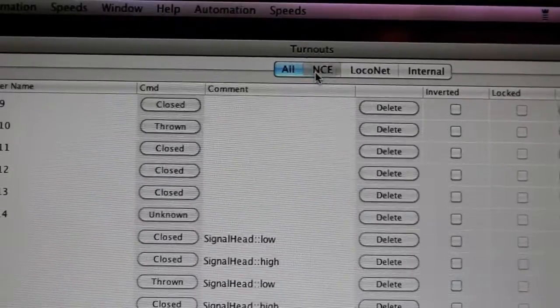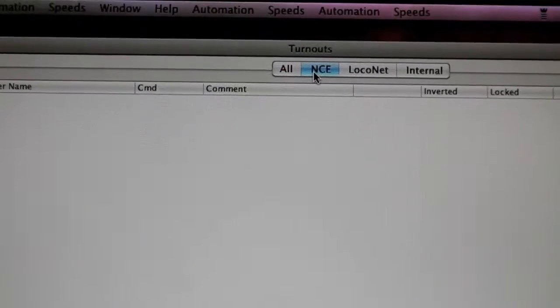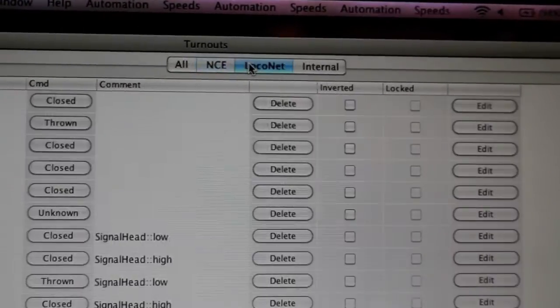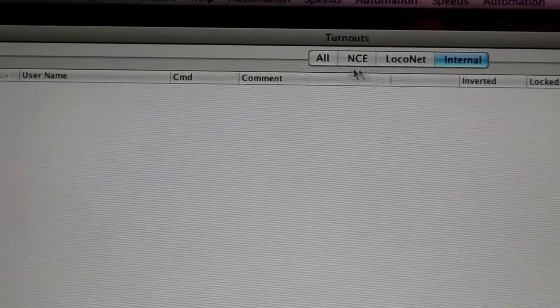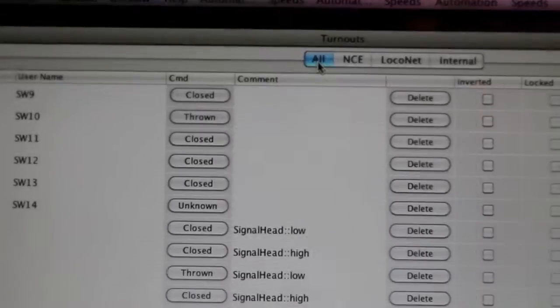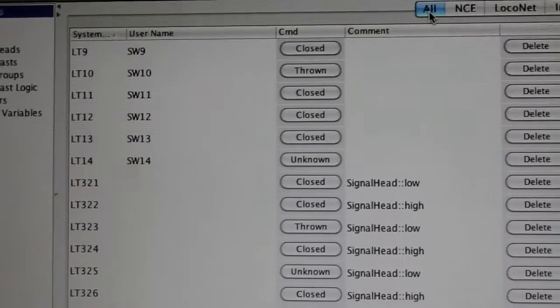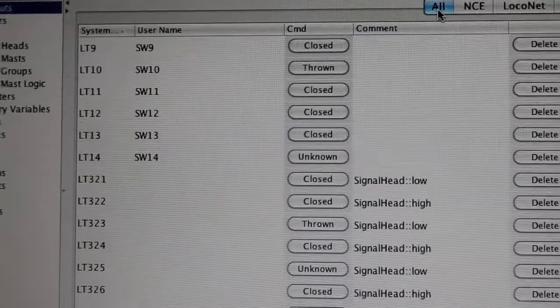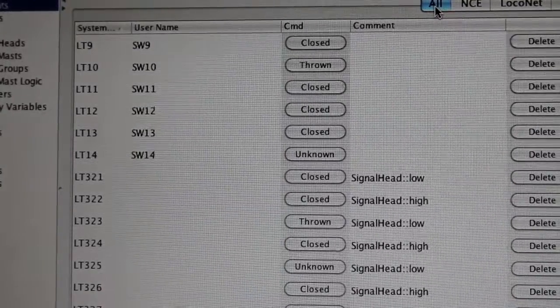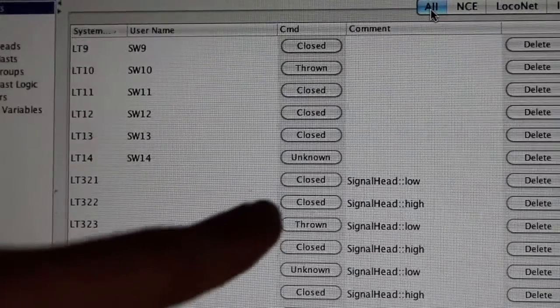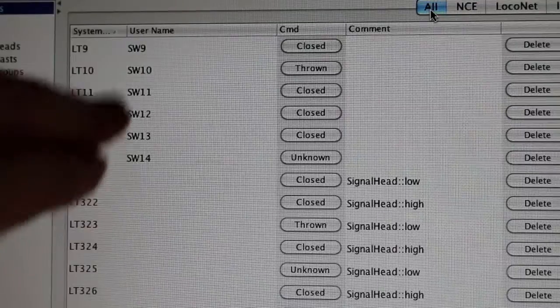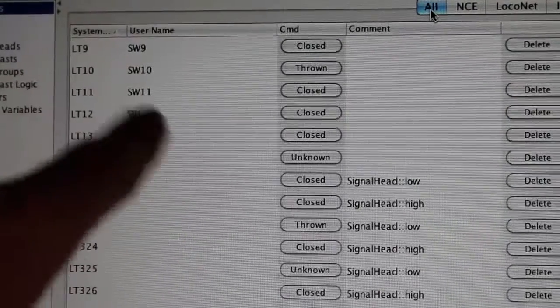There's NCE, and as you can see I have no turnouts here in NCE. Then there's LocoNet and Internal, which again have nothing. So I'm just going to use 'All' because it doesn't make a difference. You can see I have turnouts and signal heads. First, I'm just going to talk about the turnouts.